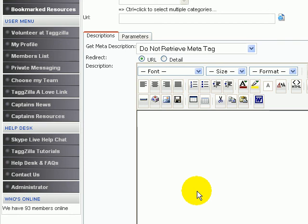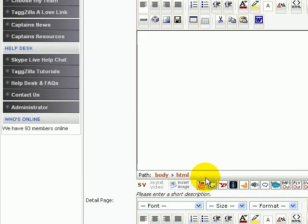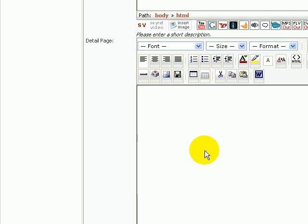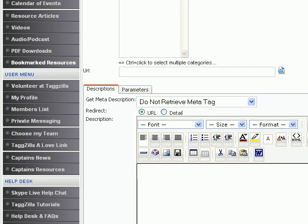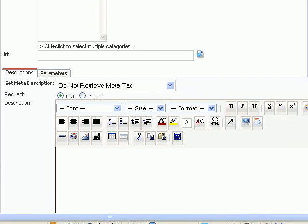So type in a one to two sentence description of what the link is all about. Again, if you can make it interesting exactly to the point, this is what people on the site are going to see and what's going to induce them to click on your link.